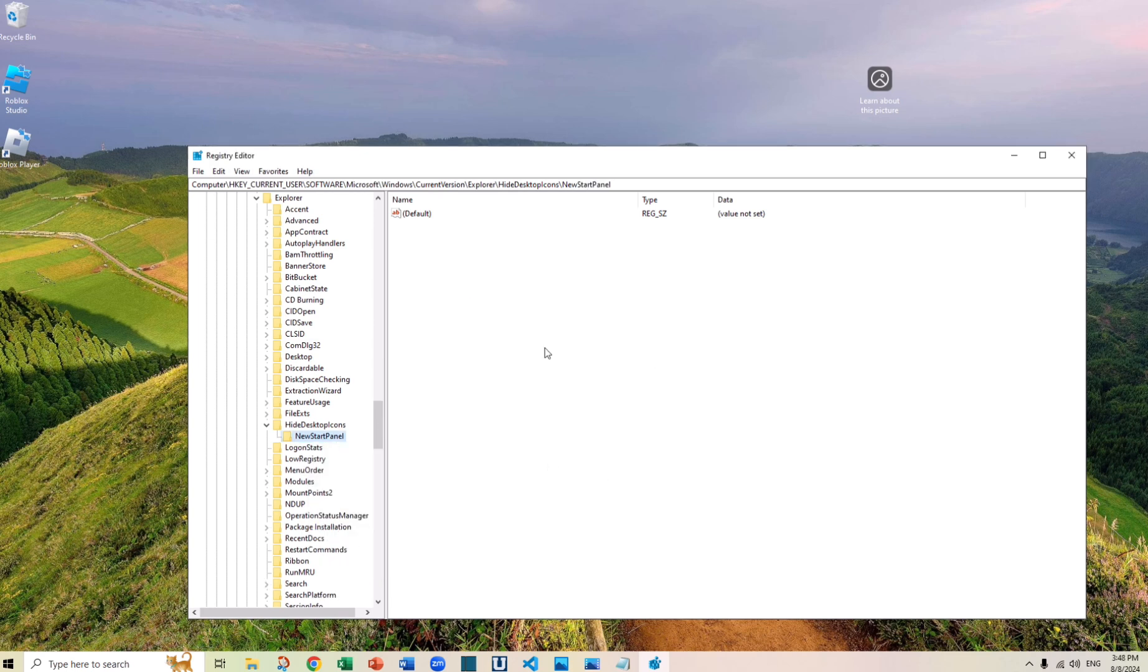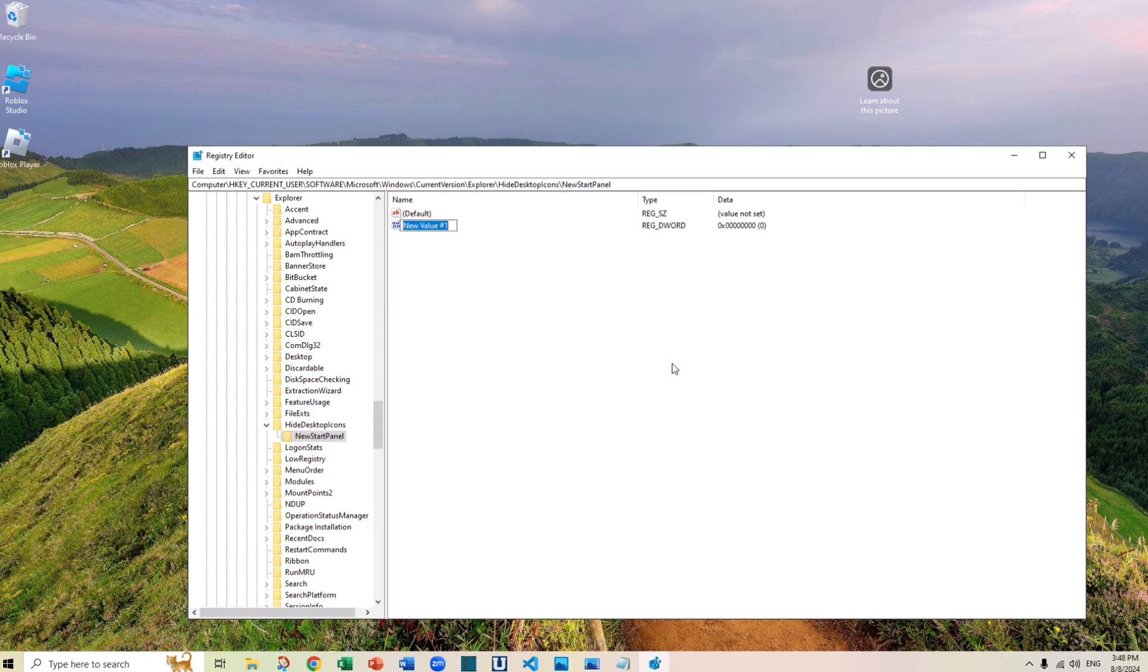Now under NewStartPanel, you want to create a DWORD 32-bit. Okay, now you need to change the name.